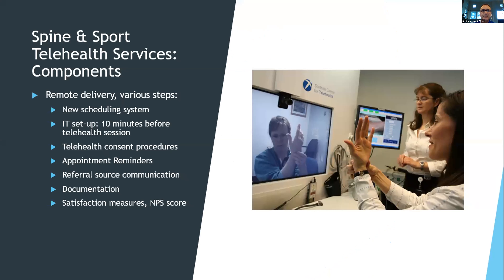We developed a scheduling system according to how we bill by law, and we needed a telehealth clinic within the electronic medical records to identify it as a tele-rehabilitation system. We integrated this into the scheduling system, calling patients maybe the day before or at least 10 minutes before the session to resolve any connectivity issues. One simple solution was to ensure hard cable hookup on the clinic computers doing telehealth — that was very helpful.